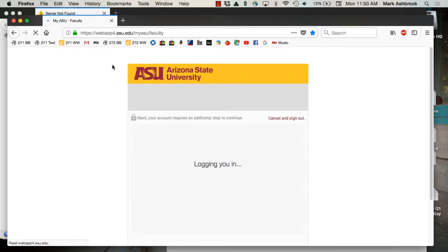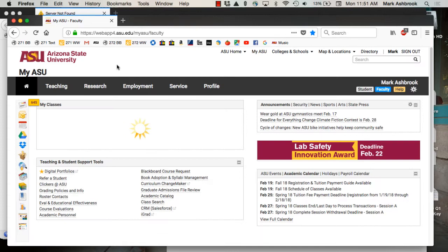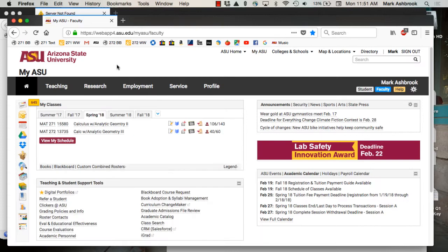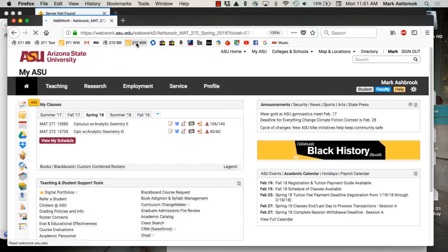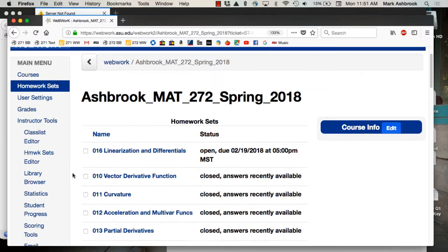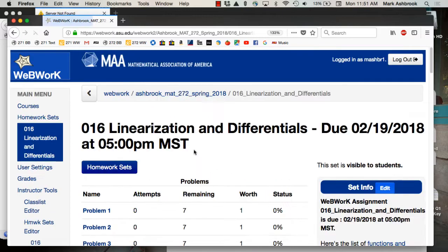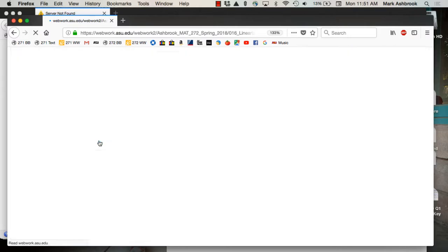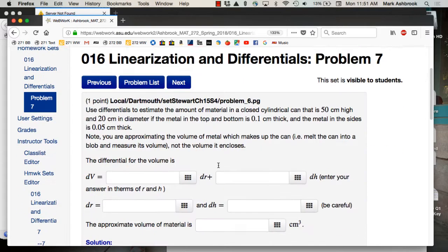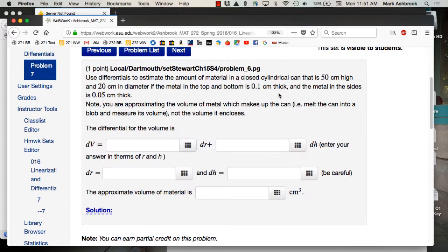Let's look at one of the problems in the WebWork. I had originally put it for 11:15 today, but that was a mistake, so it's open till 5 as normal on Mondays. Let's talk about the can problem — it says use differentials.